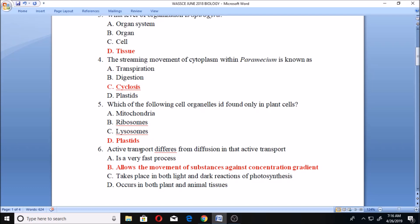Question six: active transport differs from diffusion in that active transport allows the movement of substances against a concentration gradient. That's what active transport does. Diffusion cannot move against a concentration gradient, but active transport can. It is not that it is a very fast process, nor that it takes place in both light and dark reactions of photosynthesis, nor that it occurs in both plants and animals. The right answer is that it allows the movement of substances against concentration gradients.